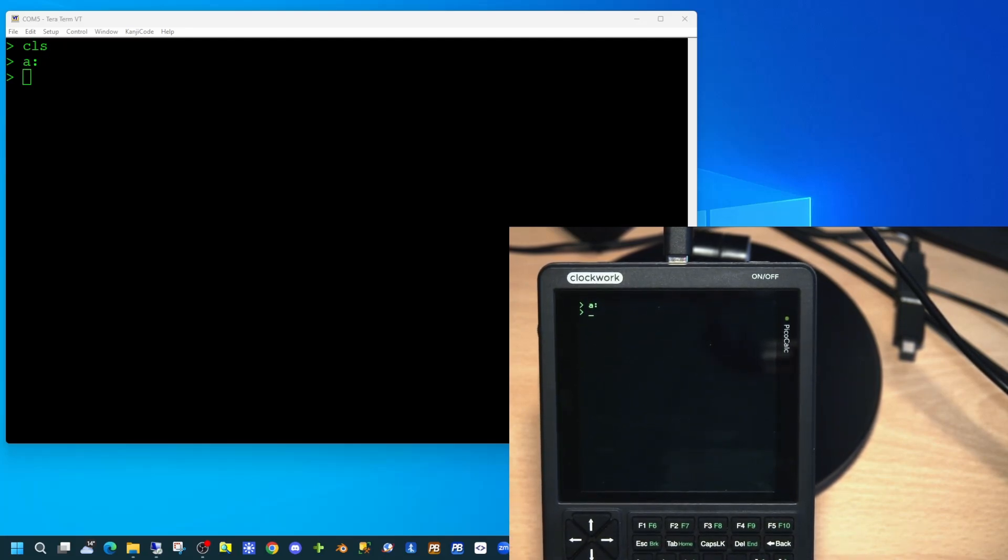The PicoCalc has an SD card and internal storage also. To access the internal storage, we merely have to type the letter A, then a colon, and then enter. This means all storage-related commands will now be directed to the internal storage.